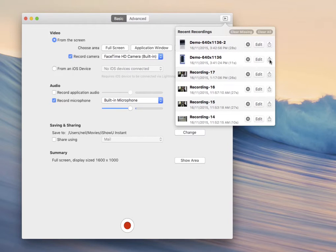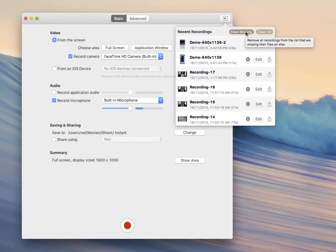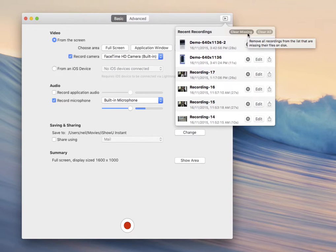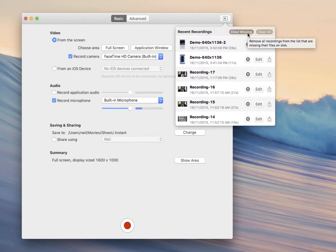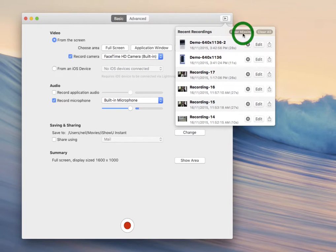There are also two utility buttons at the top of the recent recordings window. One is called clear missing and the other clear all. These clear the recent recordings list, either of all of your missing recordings, or they clear it completely. Both actions only affect this recent recordings list. They don't affect any files on disk. No files are actually removed.